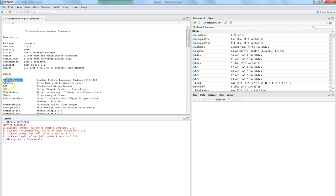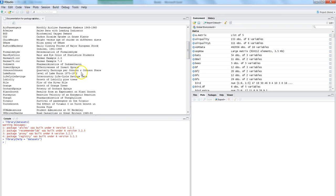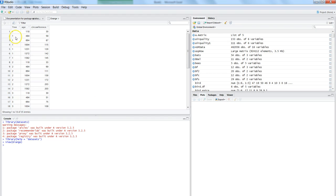Let me find one which is relevant — for example, growth of orange trees. If I use the view command to see the orange dataset, here is a dataset that tells us the age of the tree and its circumference. The case is that based on the age of the tree, we want to predict what the circumference is, so age becomes the independent variable.